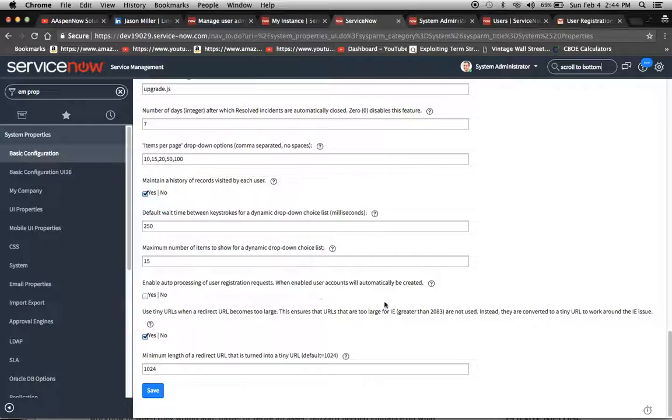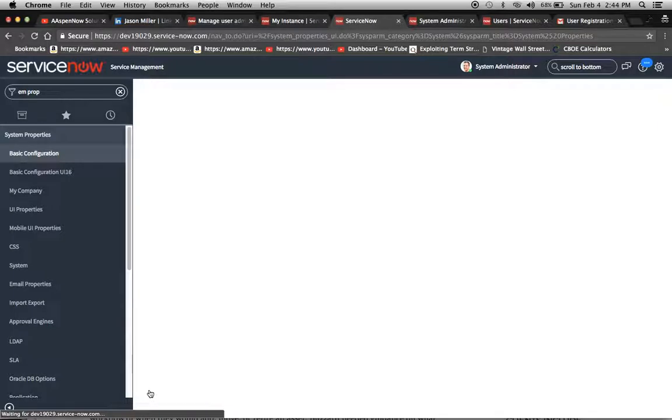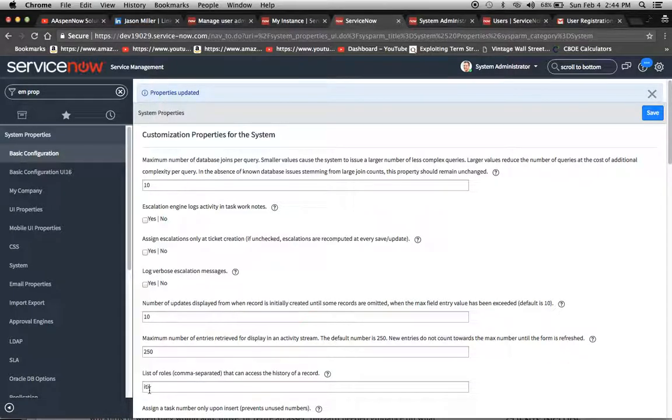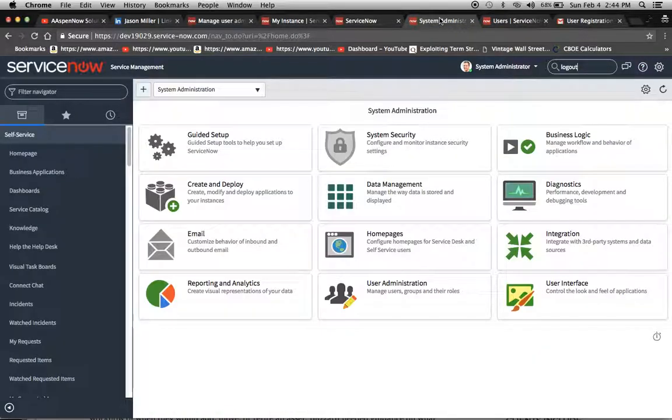When the user fills out the form, and I believe that the last time when we did it, it was just first name, last name, and email address, it's automatically going to create a user profile in the instance.